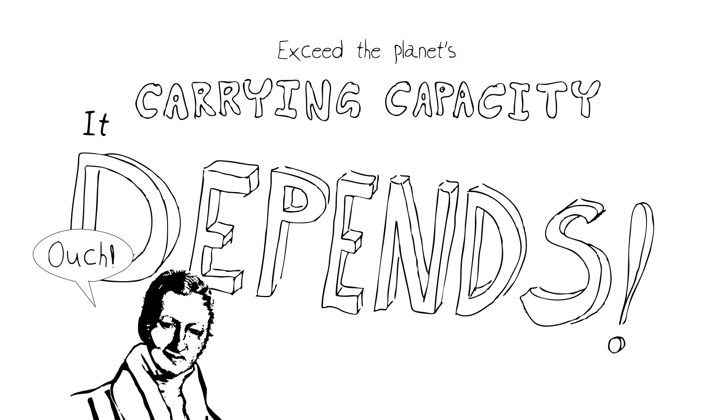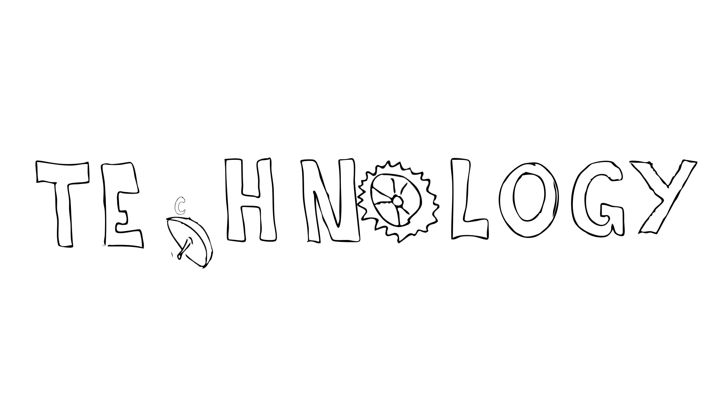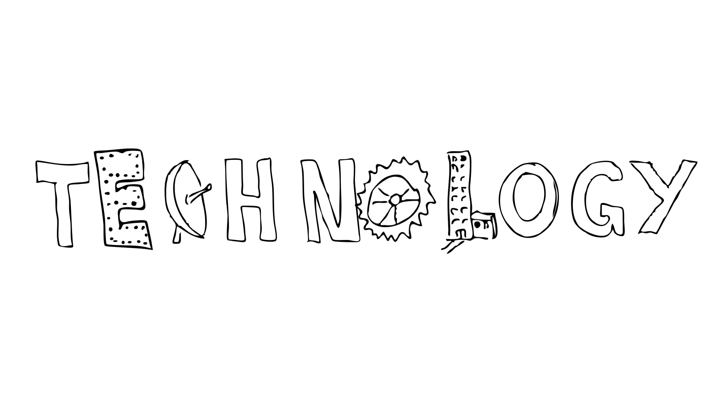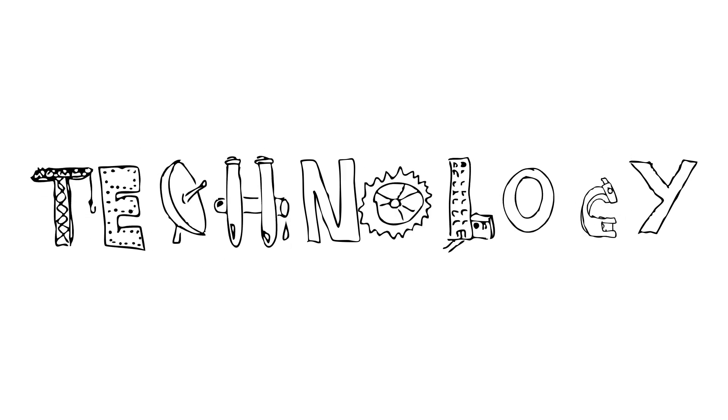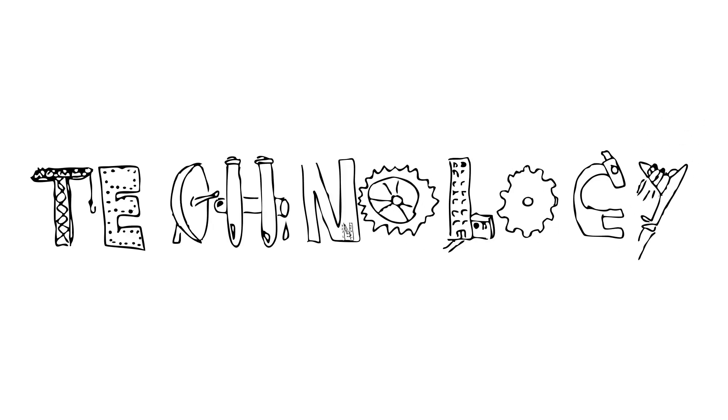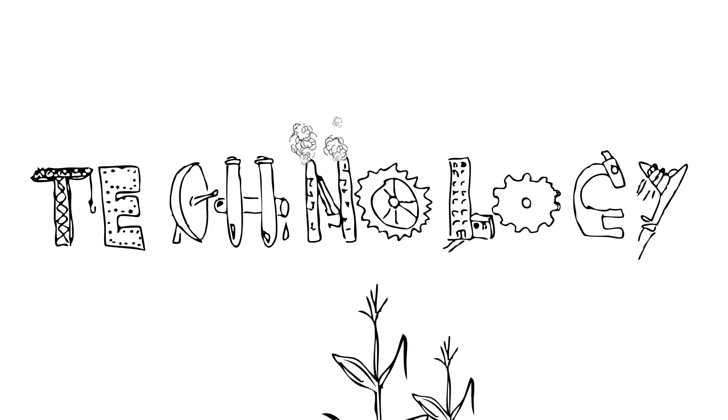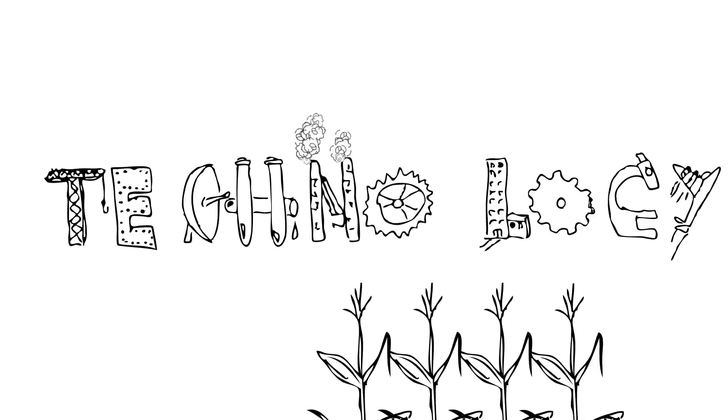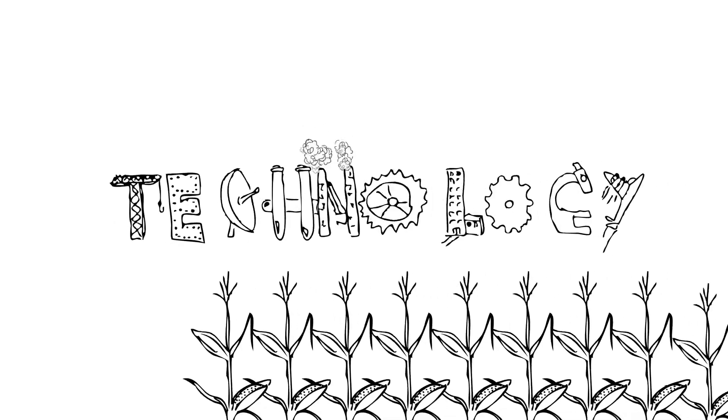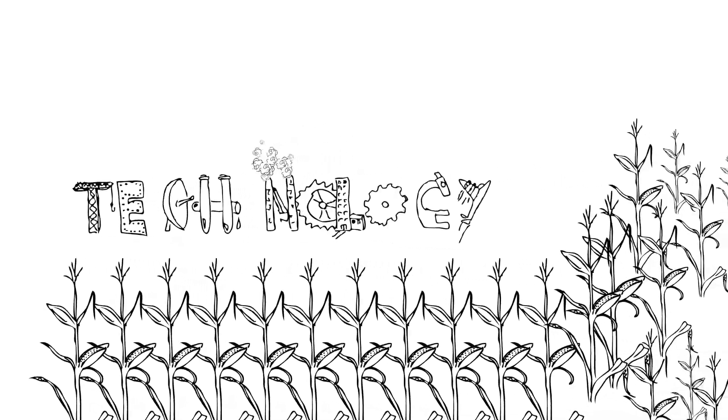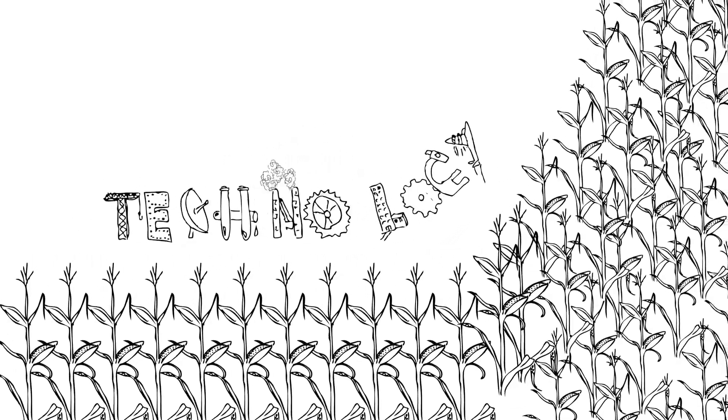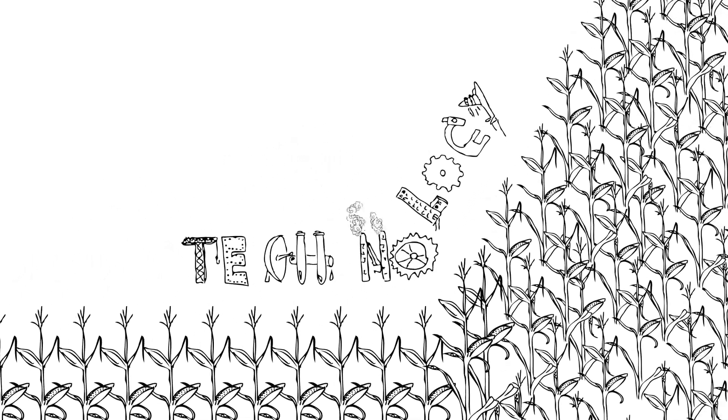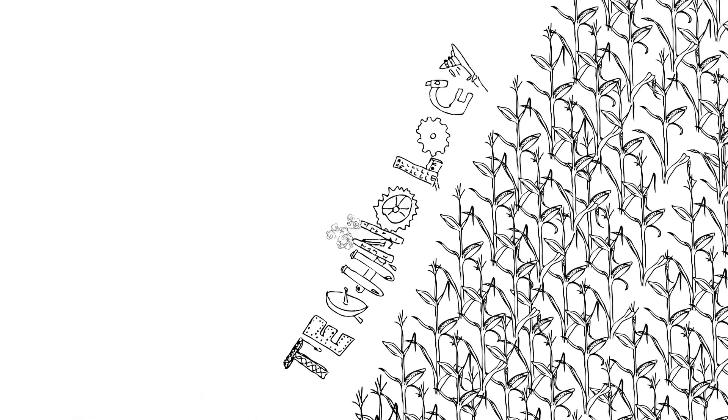We haven't hit the Malthusian limit yet because of a very important thing, and that's human technology. The ability to come up with answers to problems that are facing us at almost every turn. In this case, the answers came through science and technology that increased food production. This made it possible for us to get back on the exponential population growth curve and escape Malthus' view of what the upper limits were.